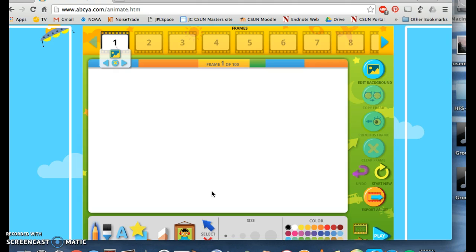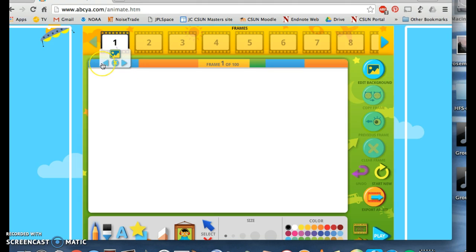Let's take a look at some of the basics for ABCYEAH animations. At the top here we have the frames bar — you can use up to 100 frames when making your animation. Within the frames bar, you can click the X to delete a frame or toggle between frames by hitting the arrows. You can also edit the order of your frames by clicking and dragging.